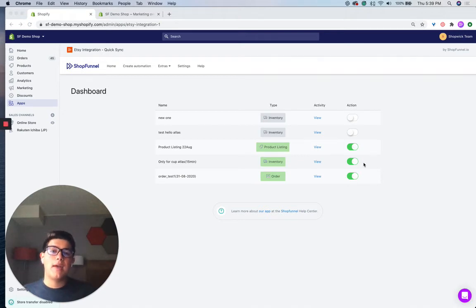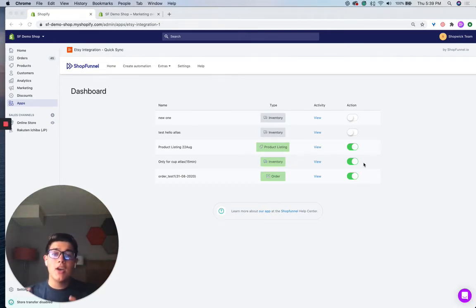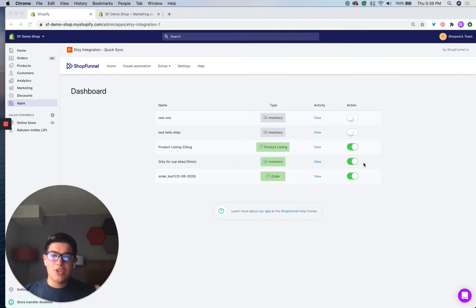Hey, my name is Dom. In this video, I'm going to show you how to sync your orders from Etsy to Shopify.